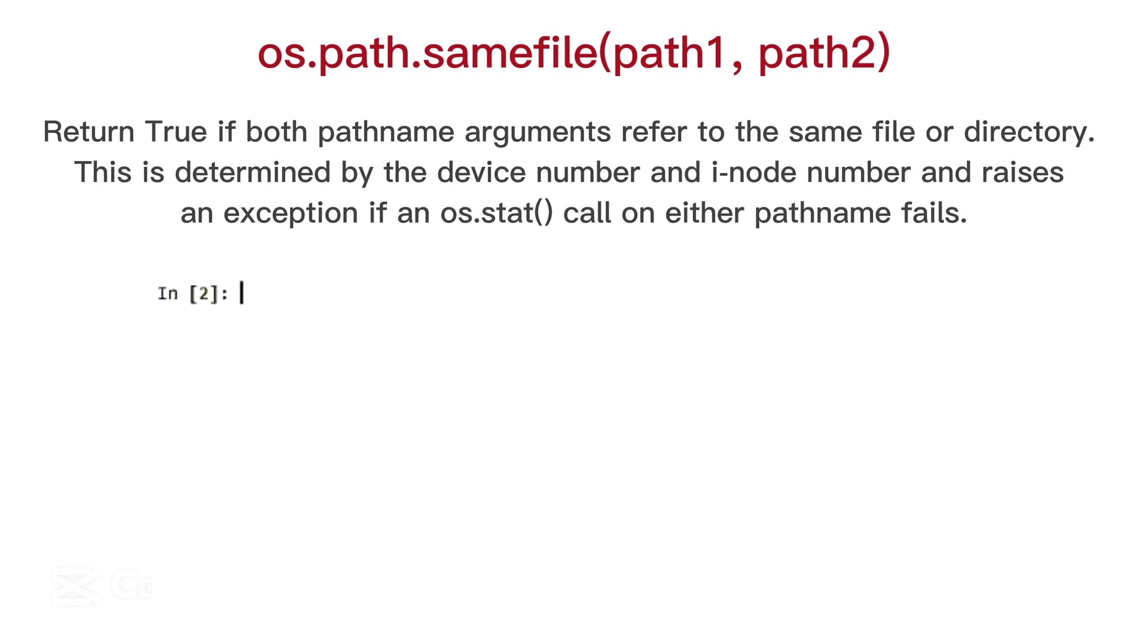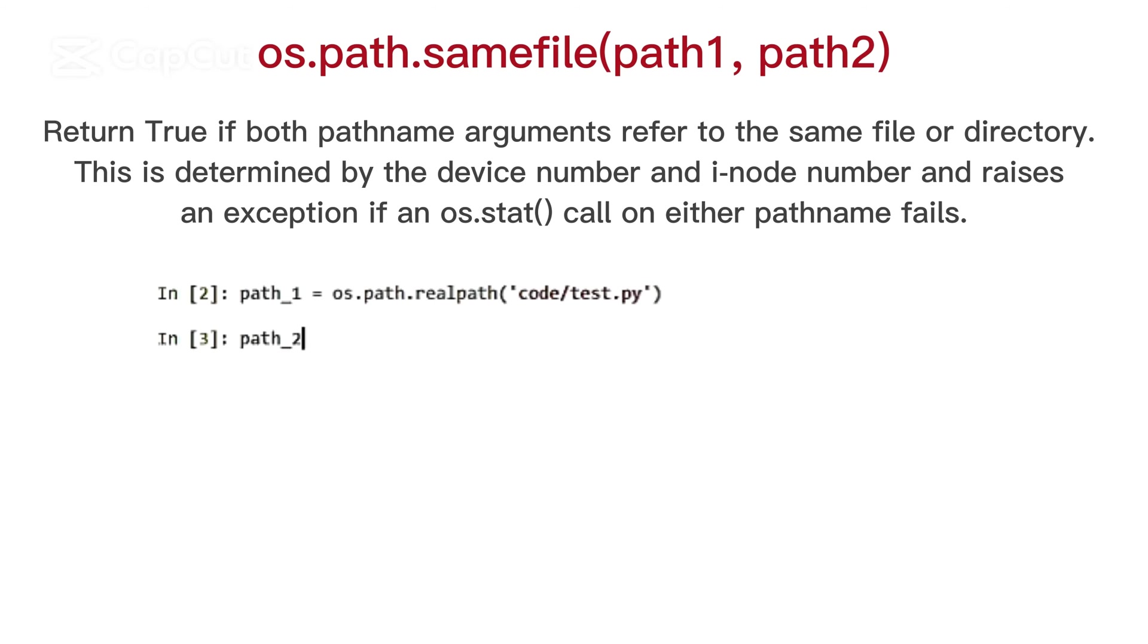OS path same file, return true if both path name arguments refer to the same file or directory. This is determined by the device number and inode number and raises an exception if an OS dot stat call on either path name fails.